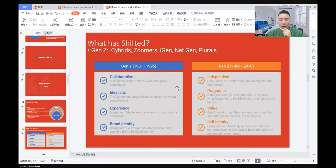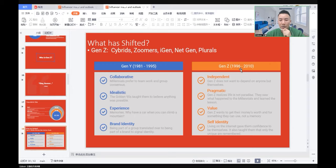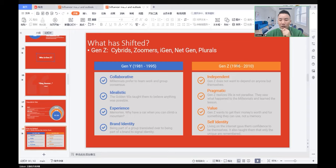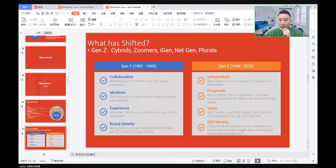What has shifted from Generation Y, born between 1981 to 1995, to Generation Z, born between 1996 to 2010? The main characters of Generation Y: they are collaborative, idealistic. They use experience when they purchase or make decisions. Being part of a group translated to being part of a brand to signal identity. On the contrary, Generation Z is more independent, pragmatic, and they want to use their money for something they can use, not a memory. They have self-identity. Living on the internet gives them confidence to be themselves. It also tells them that only the unique are remembered.